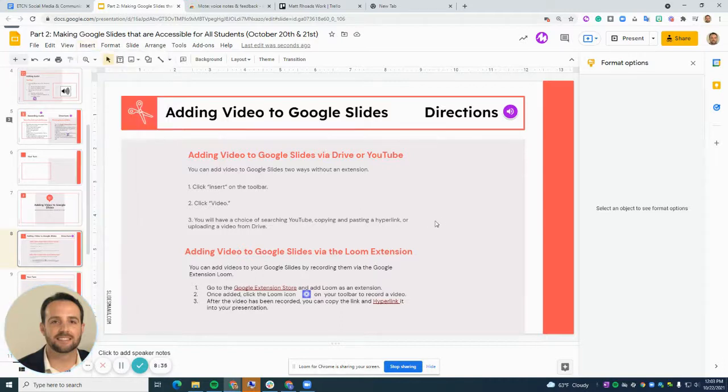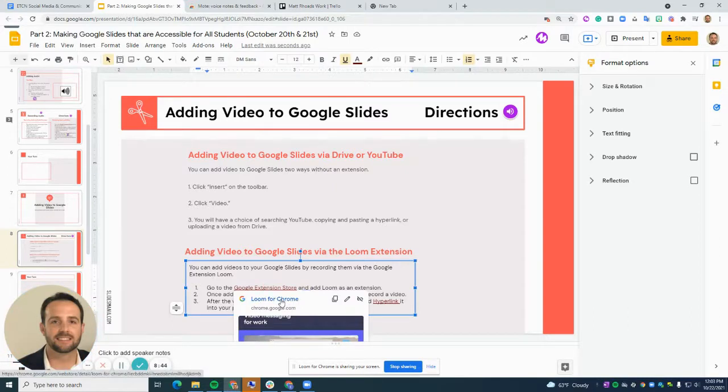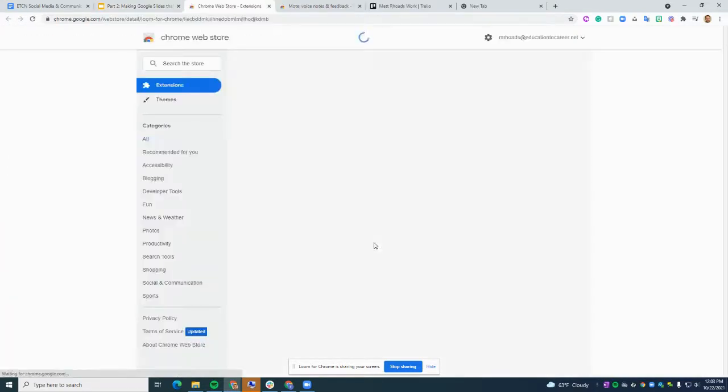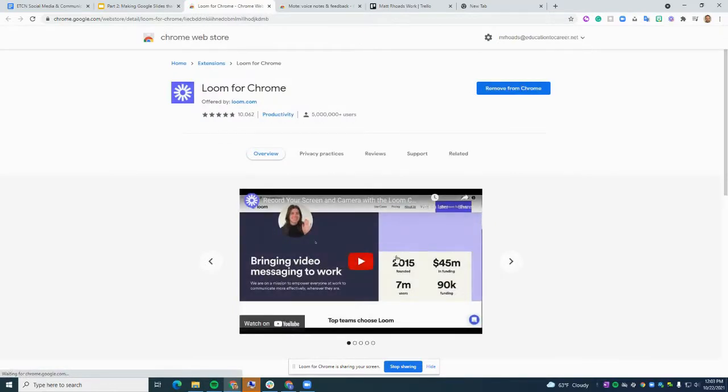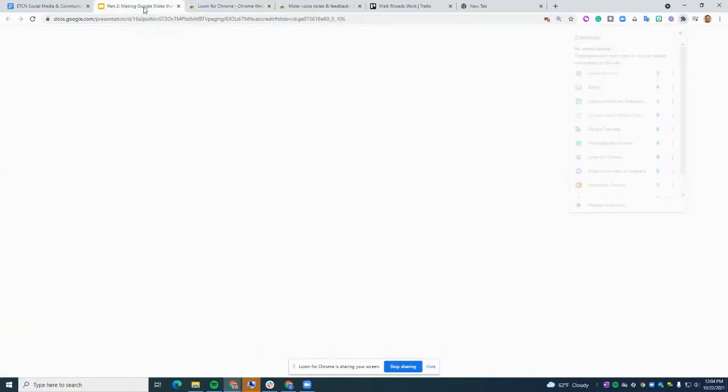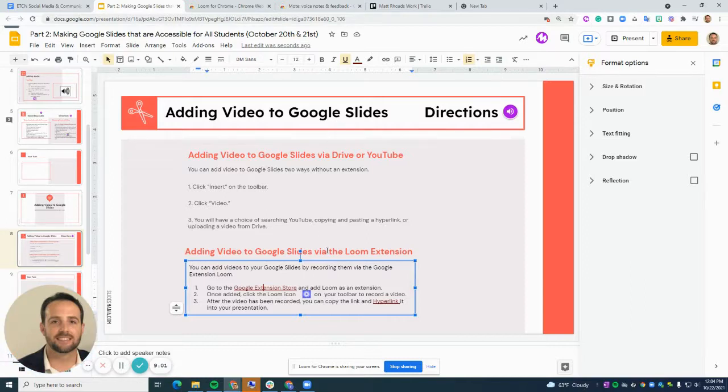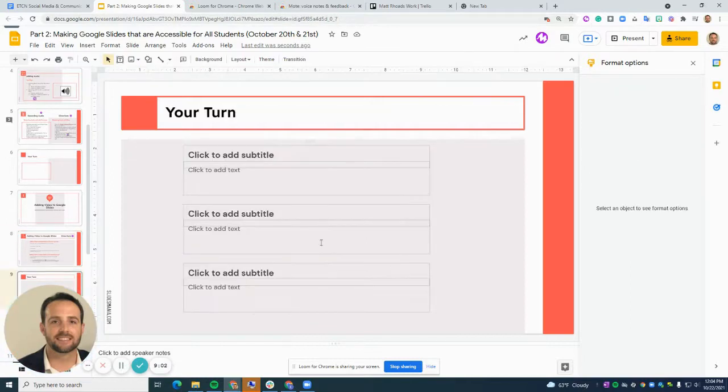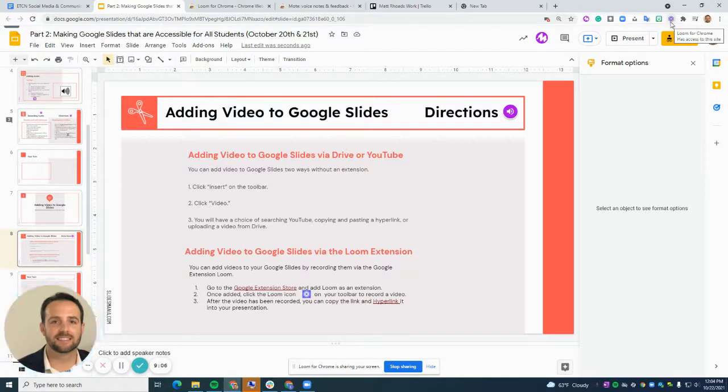Now I'm going to talk about Loom, which I'm already using to record this screencast. So all you have to do is add the extension of Loom to your Google Slides. It's the same thing that you're going to be doing with Moat, same process. You'll add it and then make sure it's pinned on your extension toolbar at the very top right-hand side of your screen.